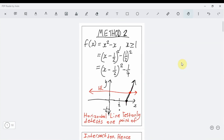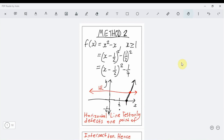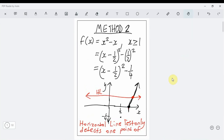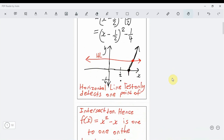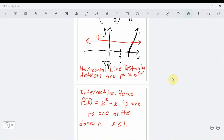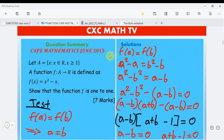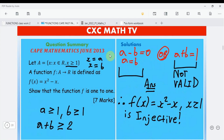To summarize: first complete the square, then sketch the graph for x ≥ 1, then apply the horizontal line test — that's Method 2. Alternatively, use Method 1: set f(a) = f(b), show algebraically that a = b, and conclude f is injective.